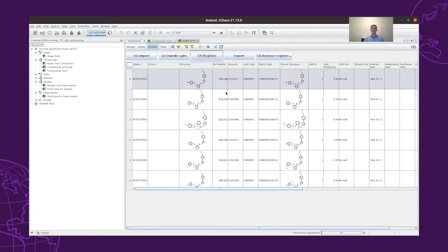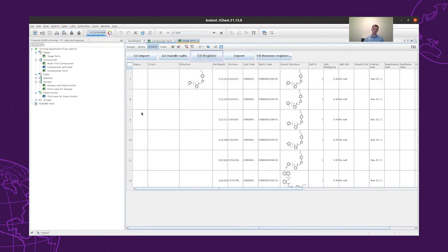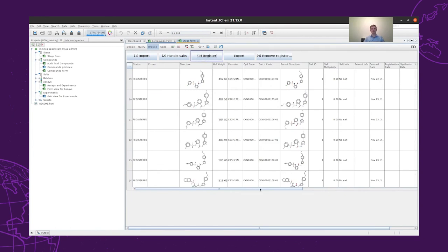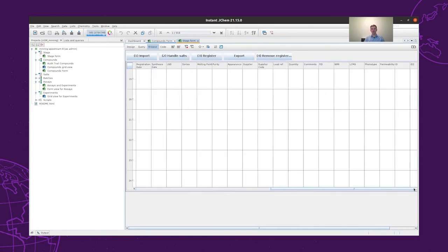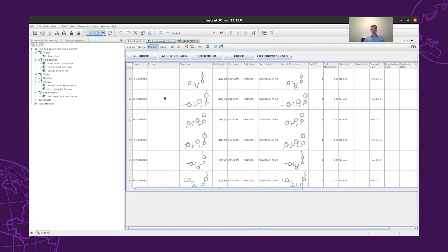The registration probably takes a bit more time, and after that, each compound will get a compound ID, which corresponds to the parent structure, and a batch code, which will correspond to the batch that we have from the given structure. So now we register the structures coming from the CRO. Each of them is given the compound code, the batch code, and we also have several fields defined.